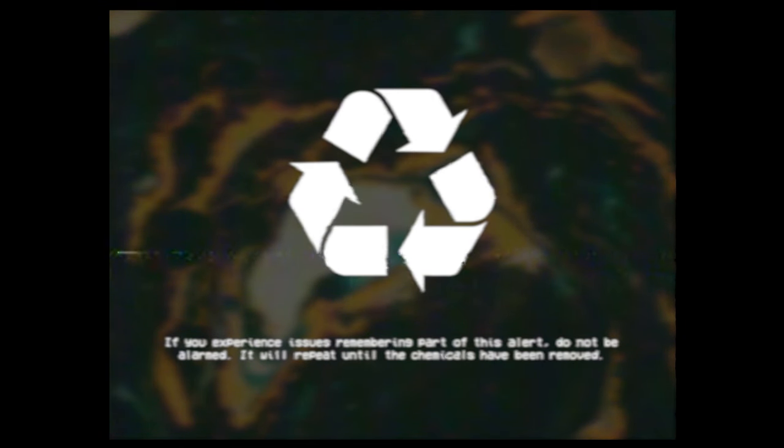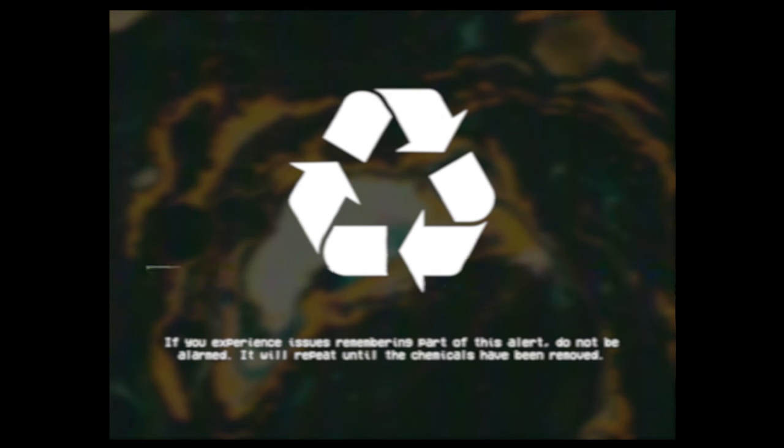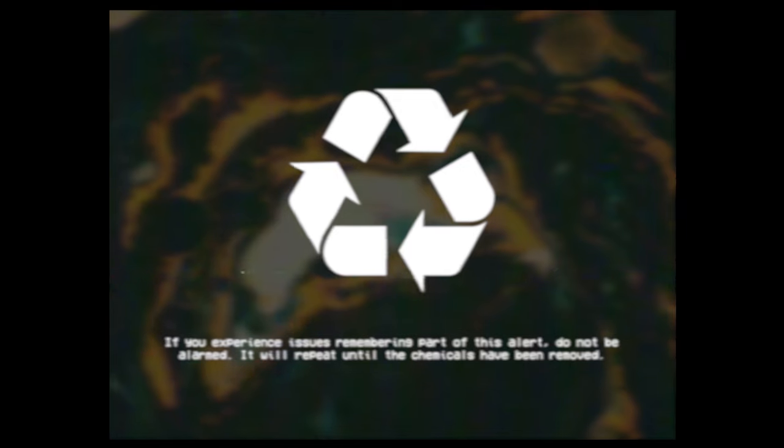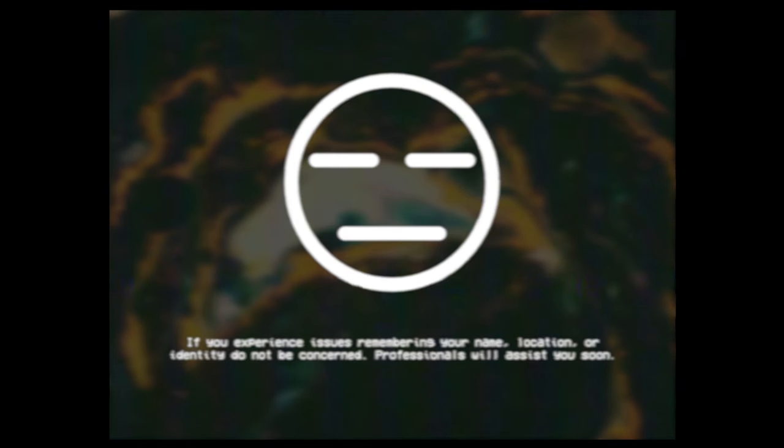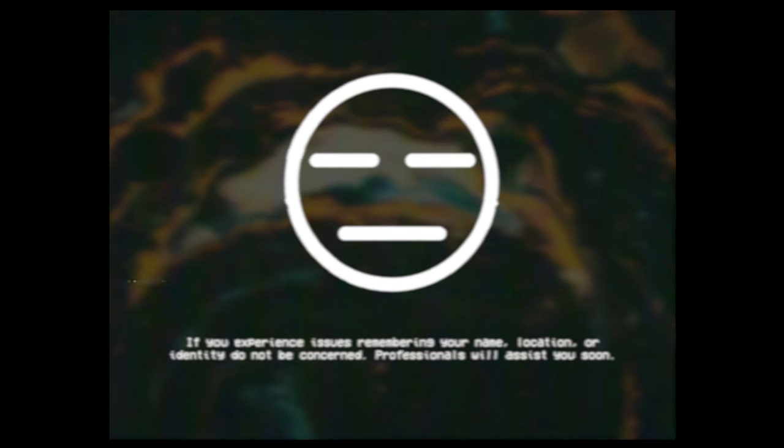If you experience issues remembering part of this alert, do not be alarmed. It will repeat until the chemicals have been removed. If you experience issues remembering your name,